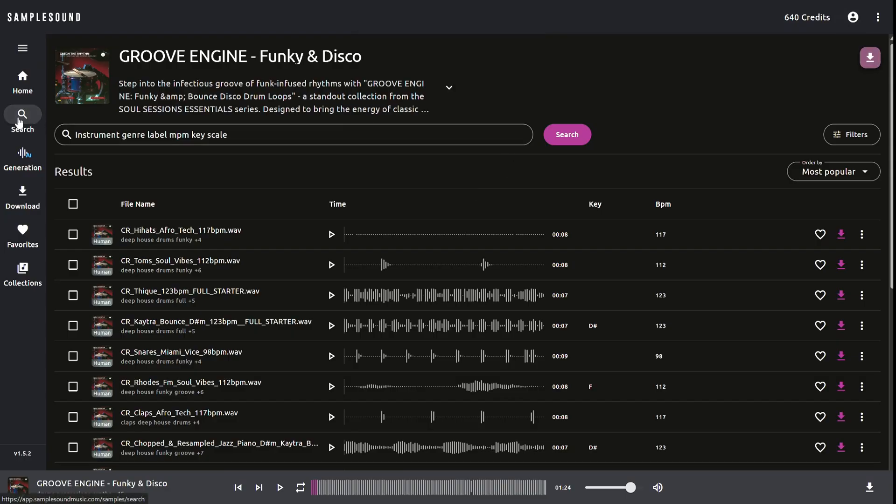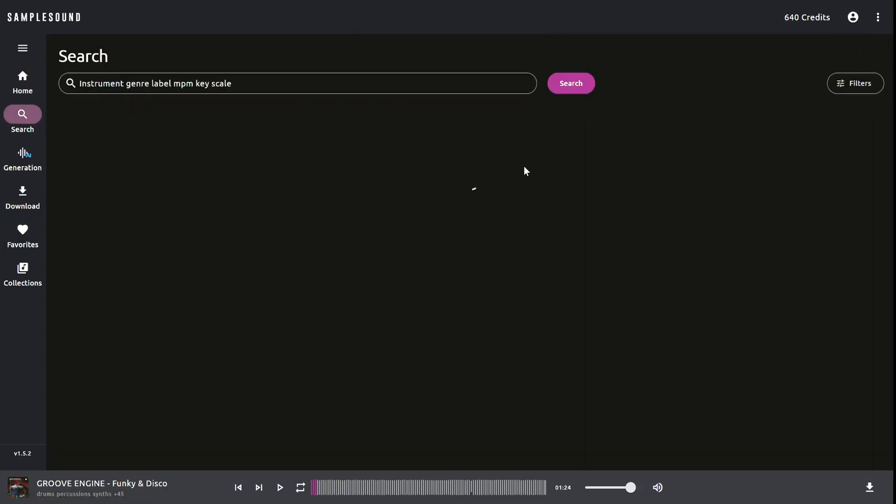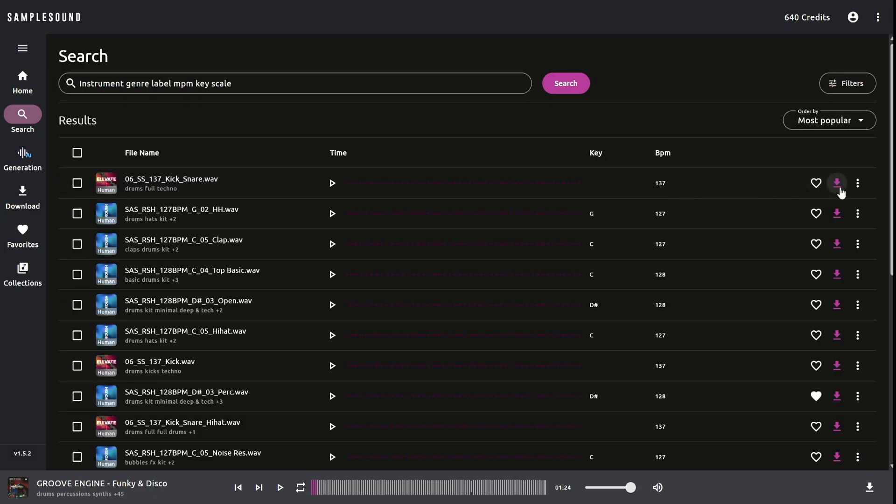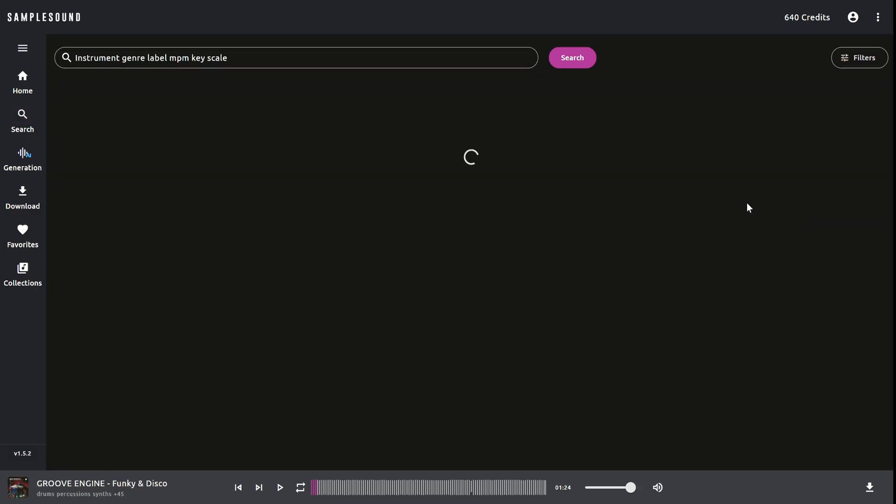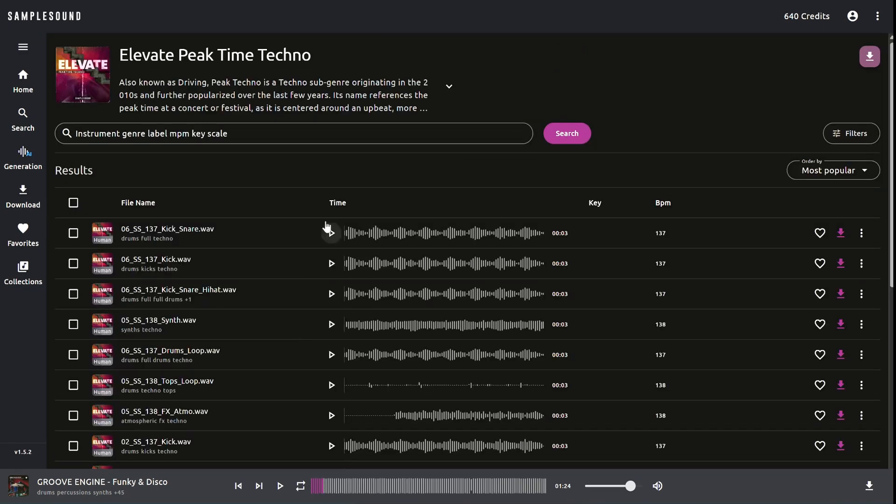The second way to access a pack is through any sample list in the app. Click on the Actions button, the three dots next to a sample. Then select View Pack to open the full pack view.